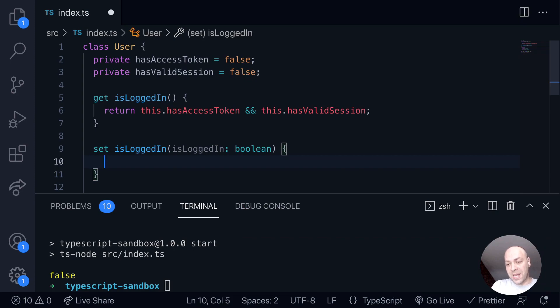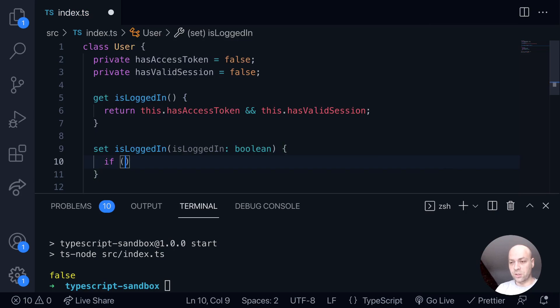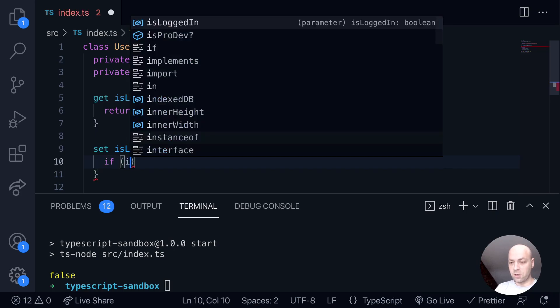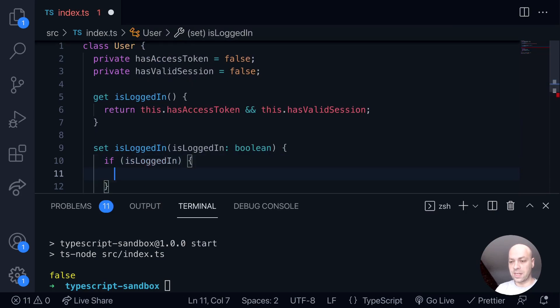And with this argument that's passed into the setter, we can then do something to our class. So we could say, well, if we're setting that the user is logged in, then they must have an access token and a valid session. So this is a bit of a contrived example, but hopefully it illustrates how you might use a getter and a setter.